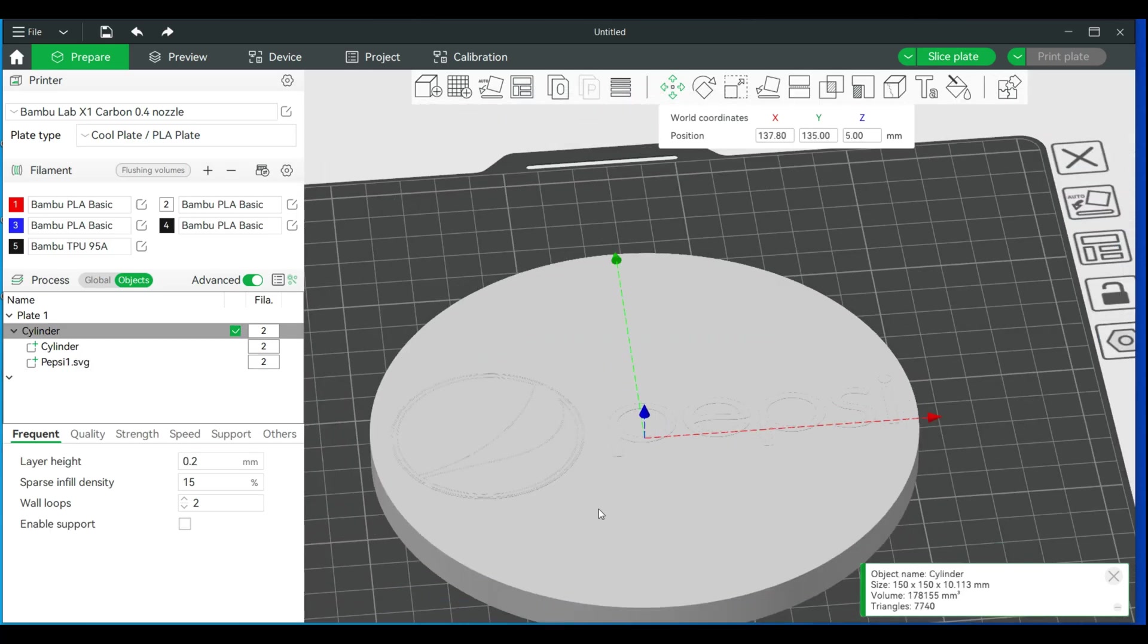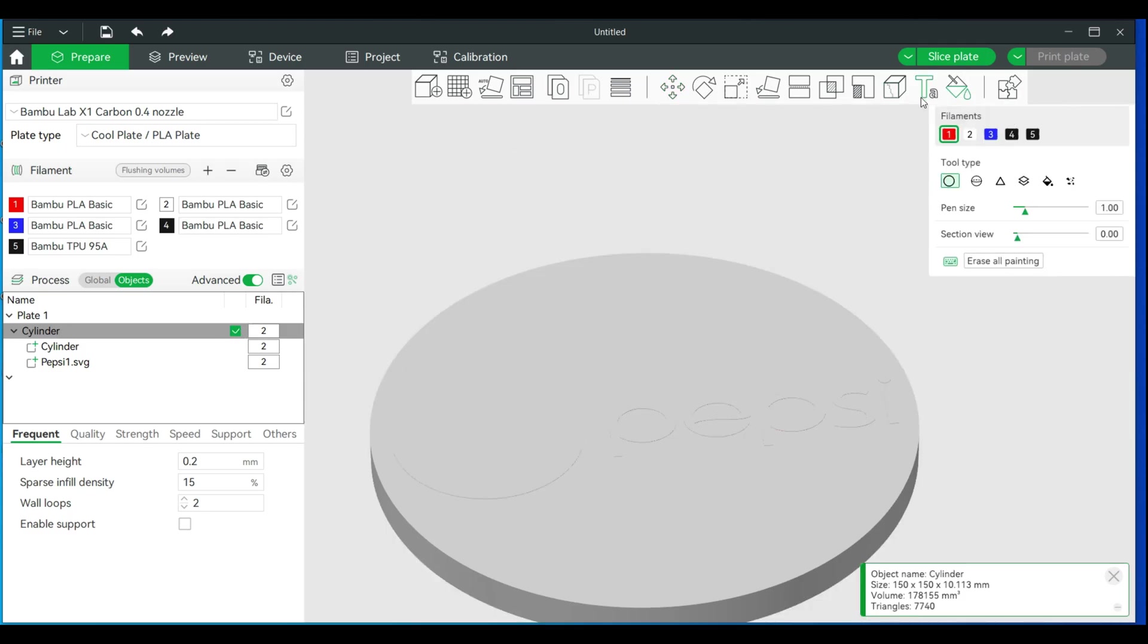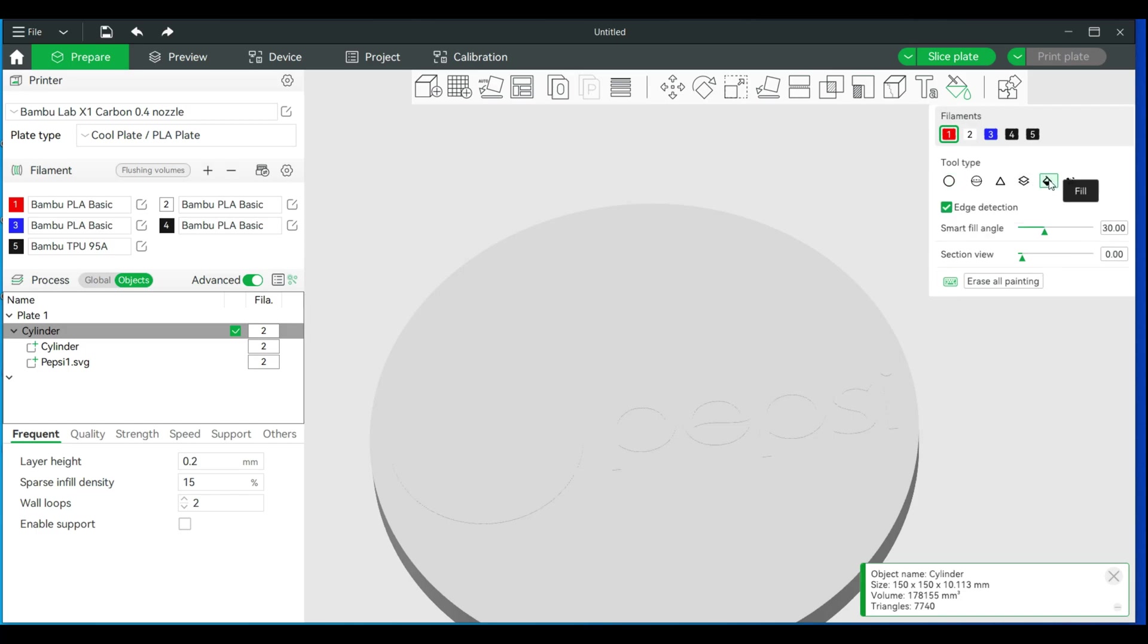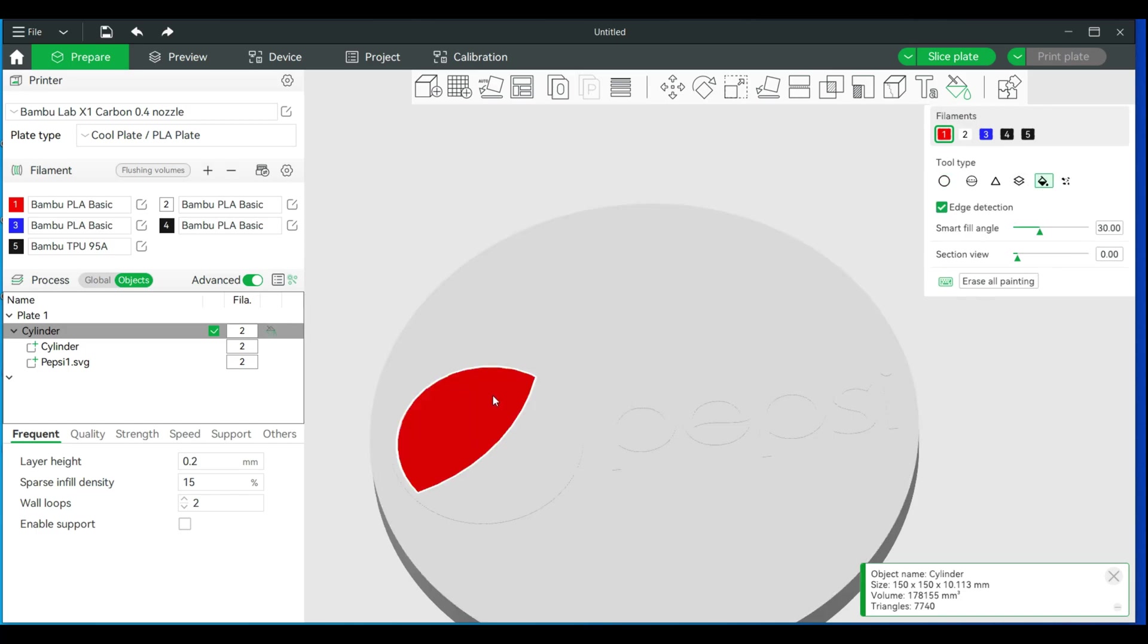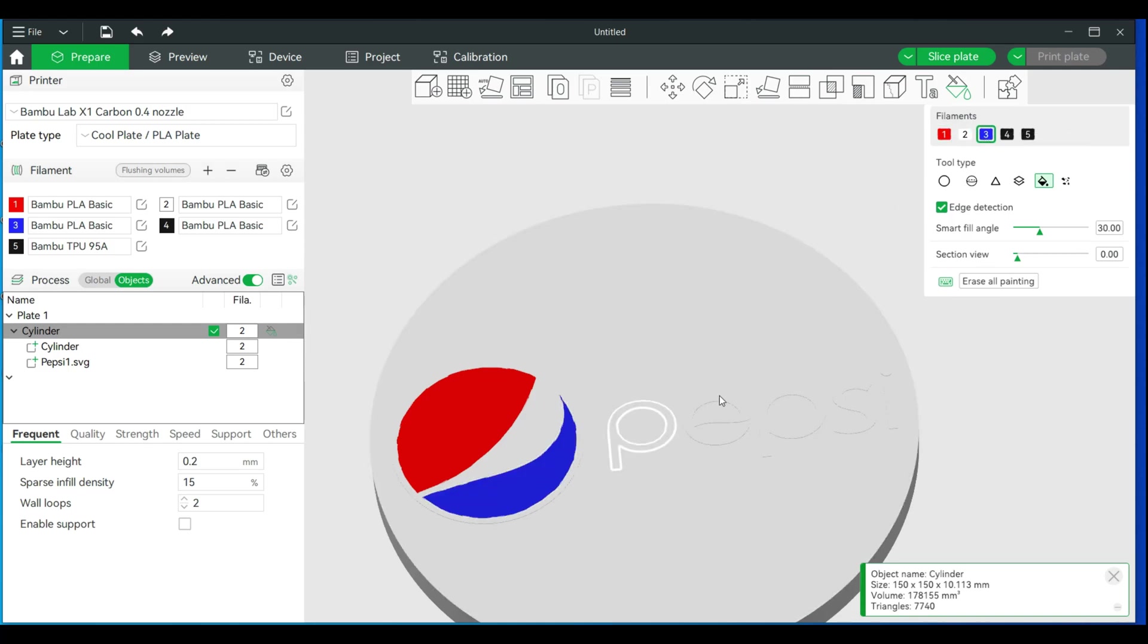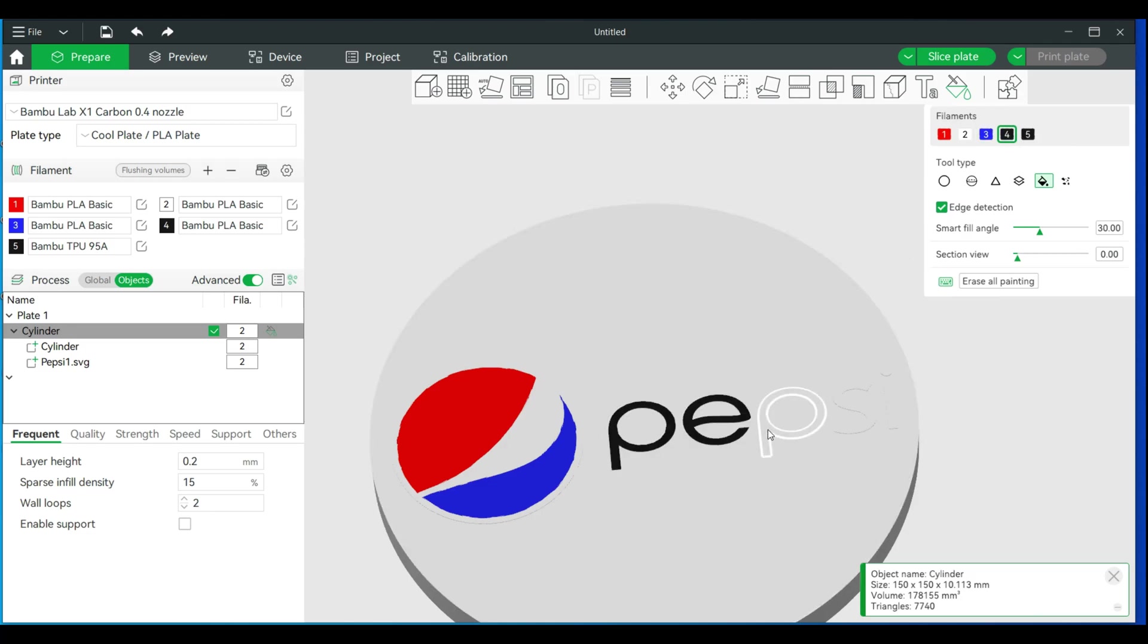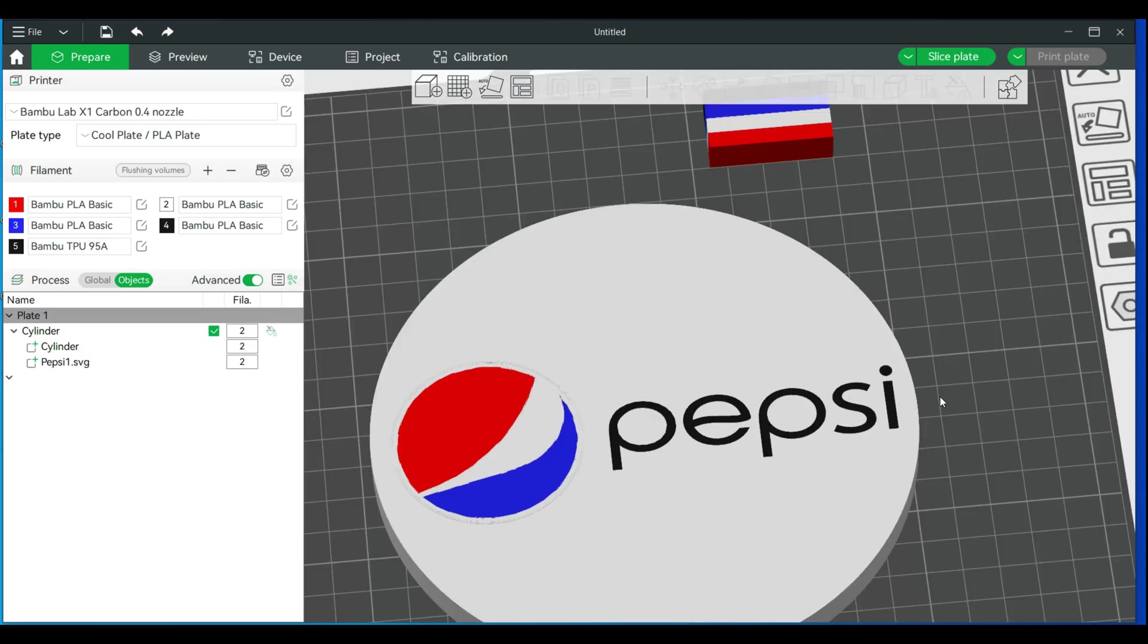From here we can paint. Click on our entire model. Make sure everything's selected. We'll go to the paint tool. With this logo, it's red, white, and blue. Click on your color. We'll do the paint fill. So red, it's already white, blue, and we'll make the letters black.